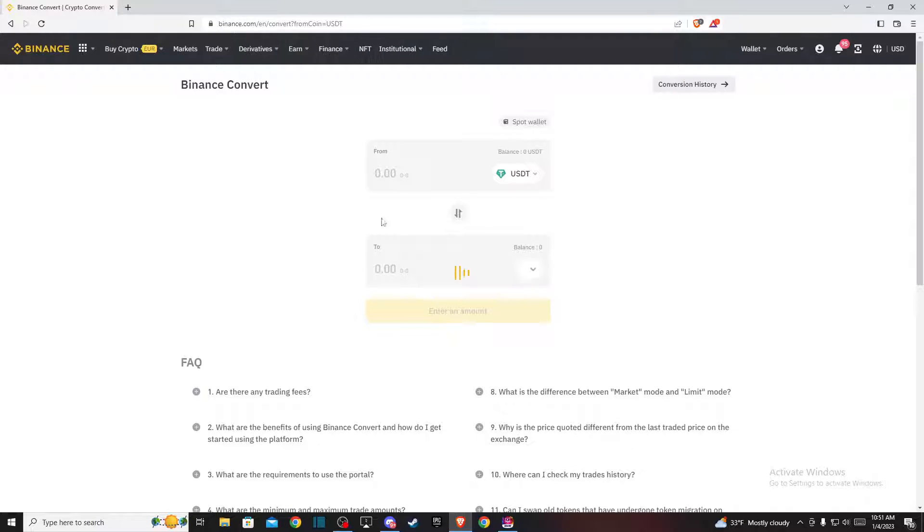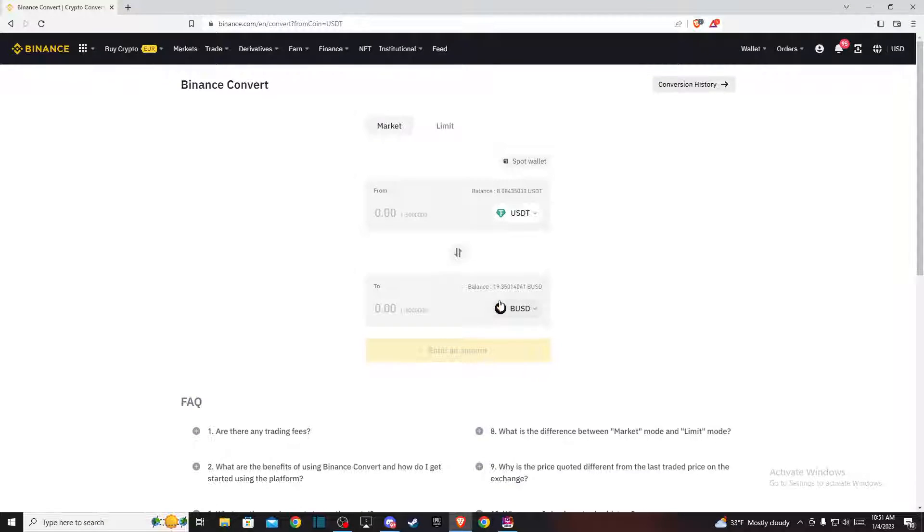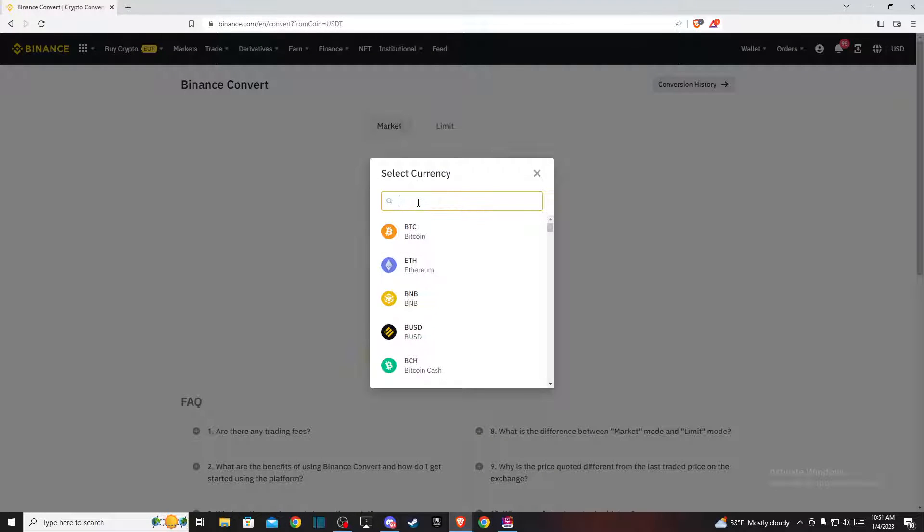Here, if you want to convert USDT to Tron, on the from tab it should be USDT, and on the to tab it should be Tron (TRX).